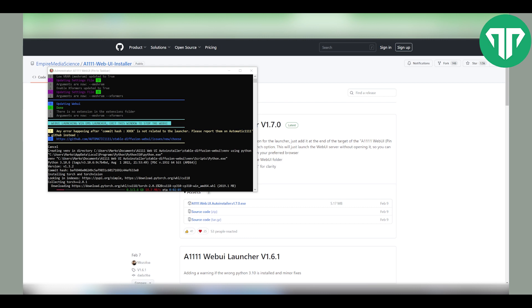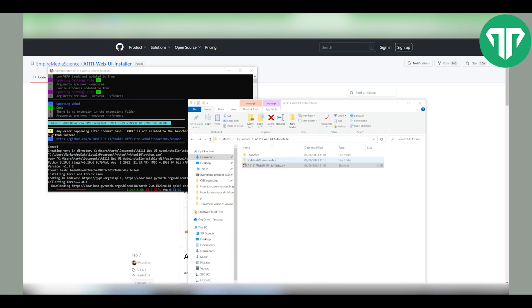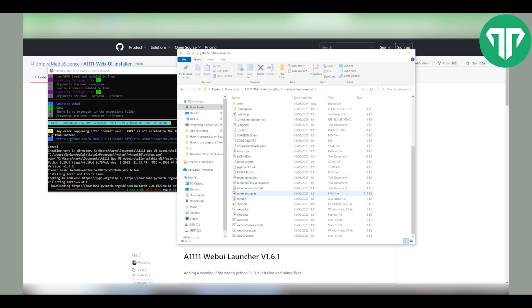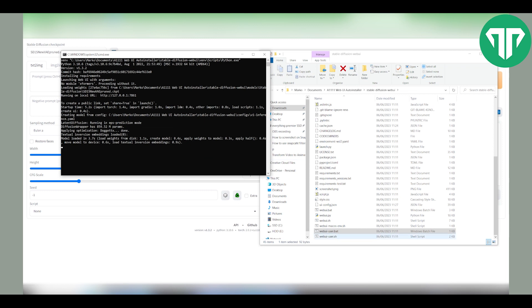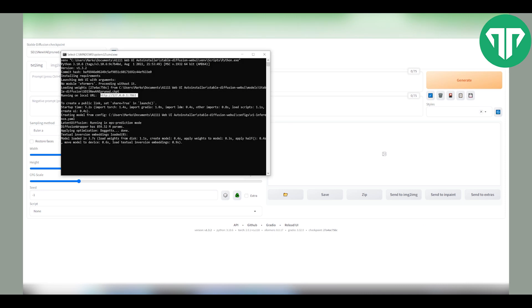Be aware it might take a little bit of time depending on your internet speed. Once everything is downloaded stable diffusion interface should automatically launch on your default browser. Or you can manually open the web UI user batch file and type this address in your browser. As mentioned once you run the web user dot bat file this is the location of your program. If it doesn't open automatically just copy paste this into your browser.